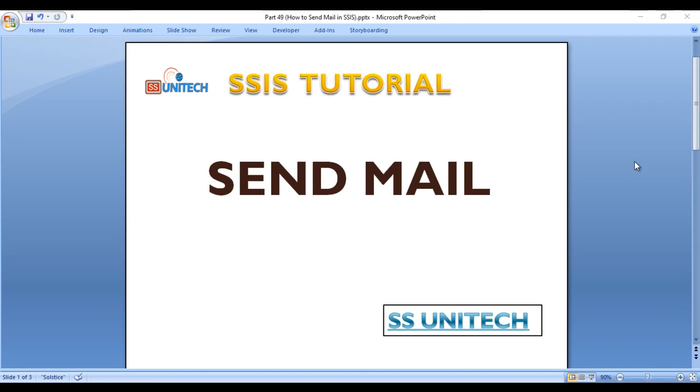Hello, welcome to SS Unitech. This is a continuation of our SSIS tutorial.